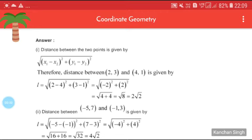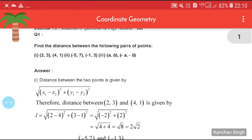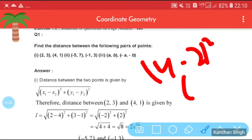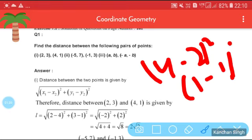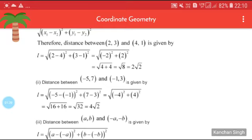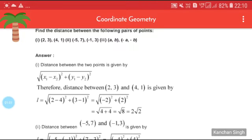The distance between (2,3) and (4,1) is √((2−4)² + (3−1)²) = √((−2)² + 2²) = √(4 + 4) = √8 = 2√2. You can also write it as √((4−2)² + (1−3)²), which gives the same result: √8 = 2√2. Please try to solve the second one: (−5, 7) and (−1, 3).